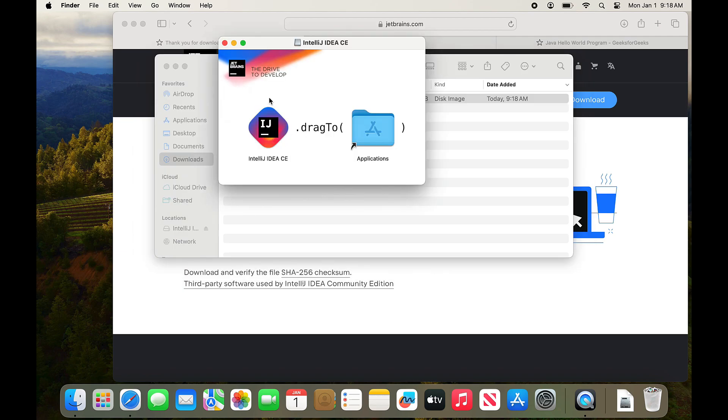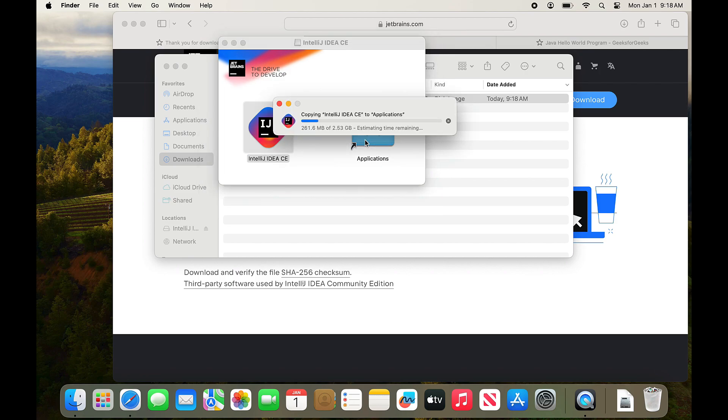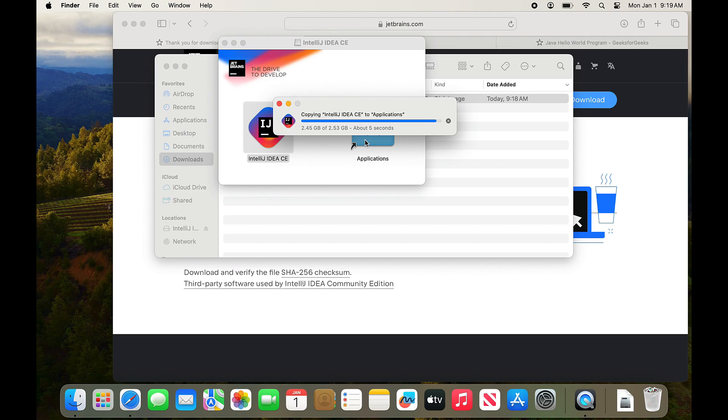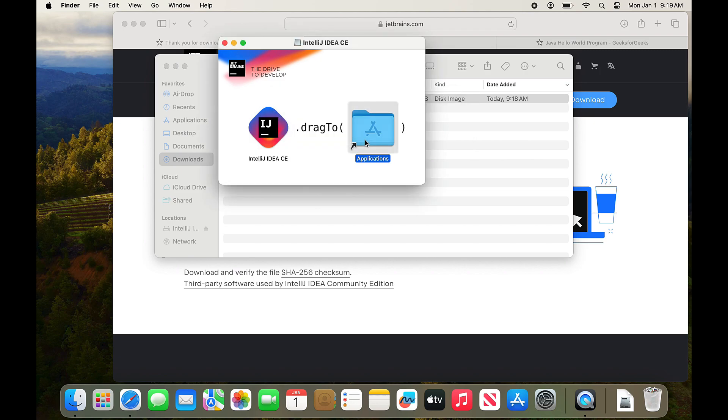Click on the DMG compressed file. And I drag the application into my Applications folder. Just like that. And it copies it over. You need about two and a half gigabytes of space on your drive for this. It's a big program.